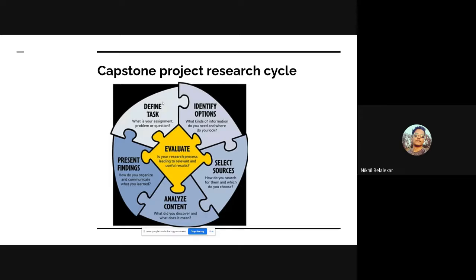Once we gather information, we analyze the overall content and data — what is going wrong, or what is the missing part of the puzzle that is going to help us. Once we identify everything, we present the findings and see how they can help us solve the problem. At each cycle, we evaluate the overall process to see how it is leading us to get relevant and useful results.